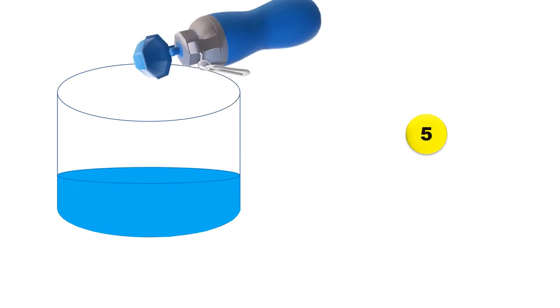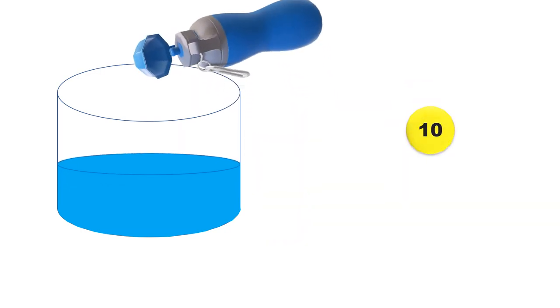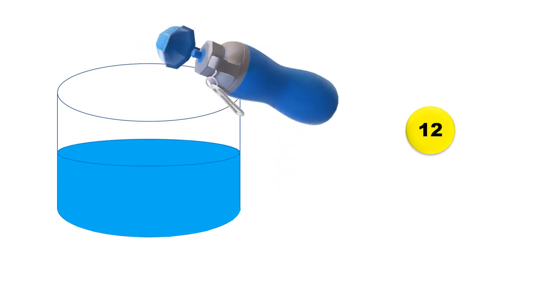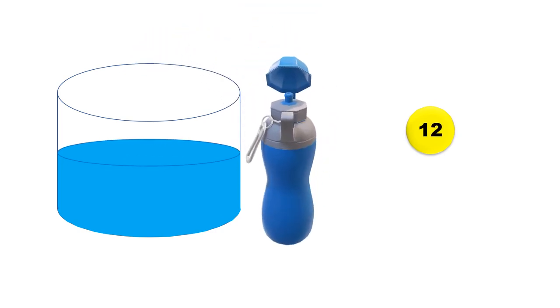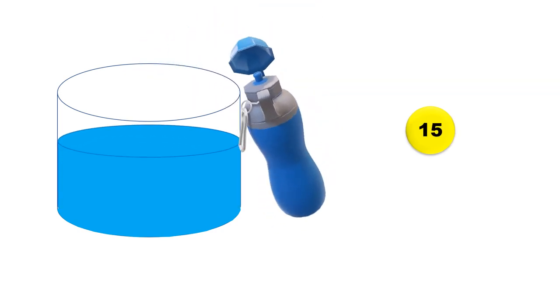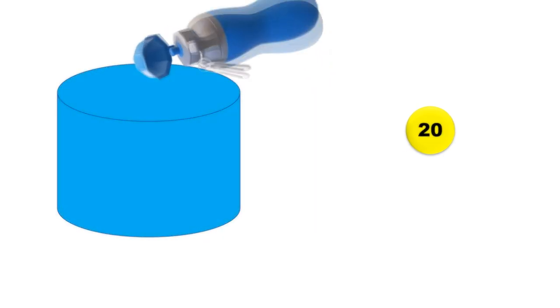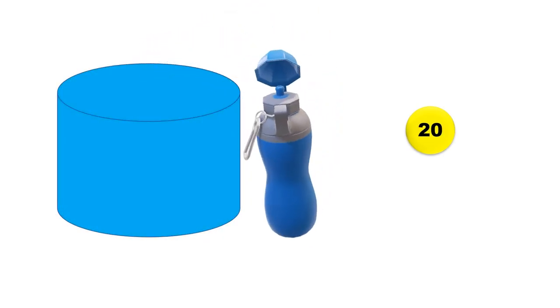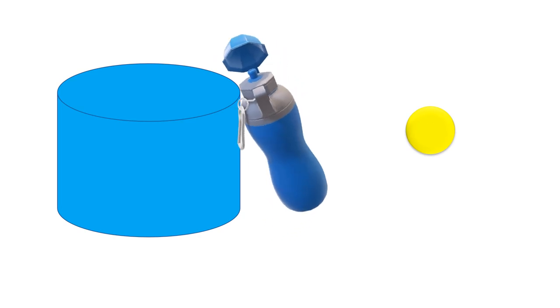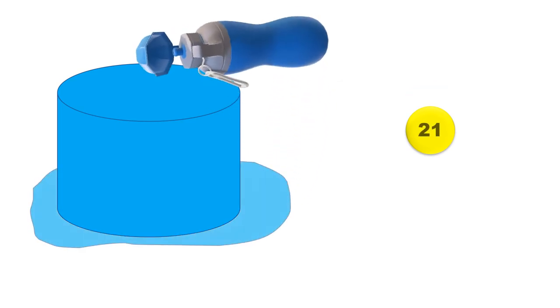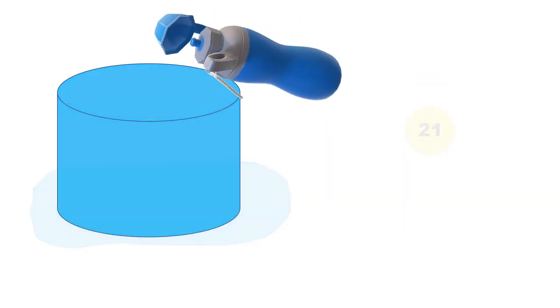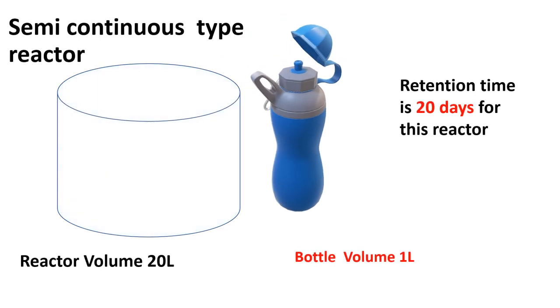Let's quickly add all the water. 20 liter reactor and we are adding one liter of water per day, so it will take 20 days to fill the reactor. On the 21st day if you put more water, the water will spill out from this reactor. So this reactor has 20 days retention time.